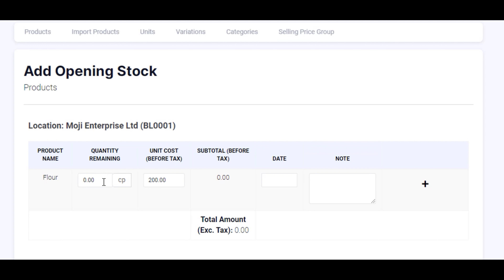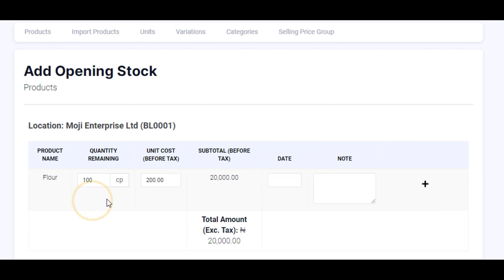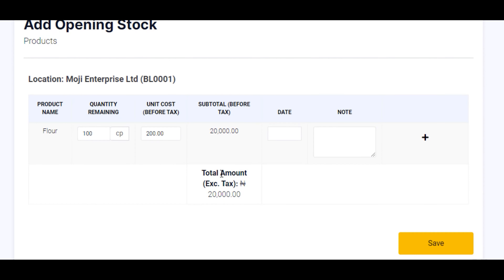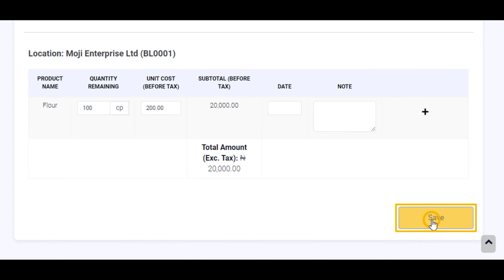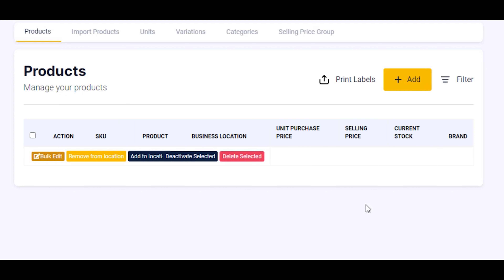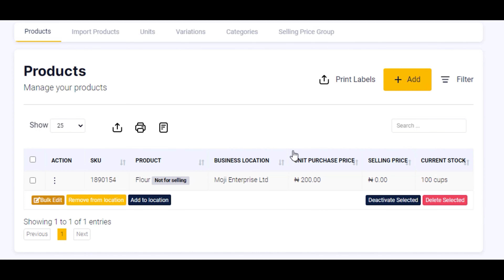Enter the quantity remaining — 100 cups remaining, so we have 100 cups of flour. Then click on the save button. Congratulations, you have been able to add your first ingredient! You can repeat this process to add as many ingredients as possible. Now let's add our final products — click on the add button to add your final products.